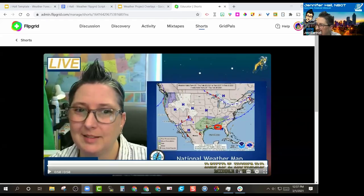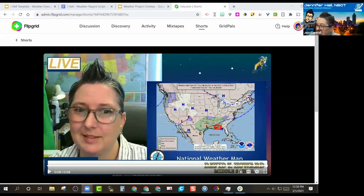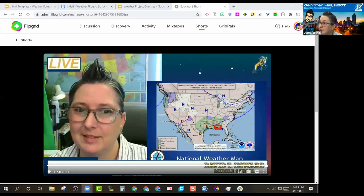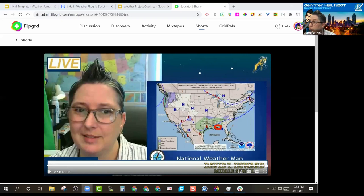What did you notice about my weather report? Students said it was quick, good, nice — not bad for an amateur. You got all the information in. That's exactly it — I had to cover everything, all the information, but it wasn't rushed.